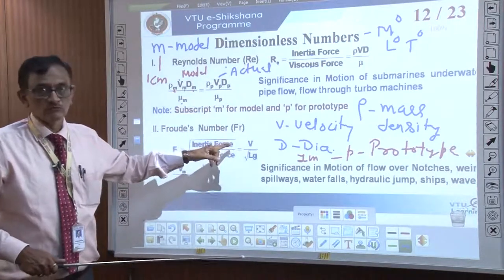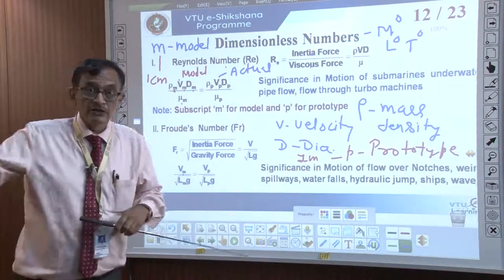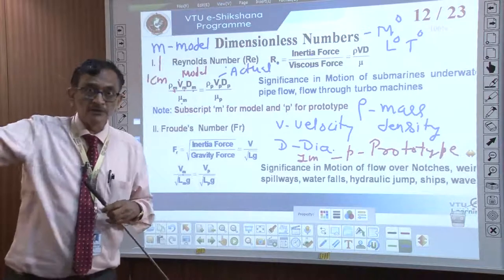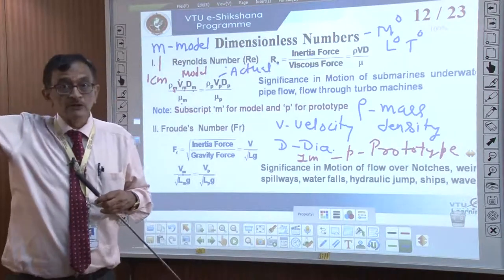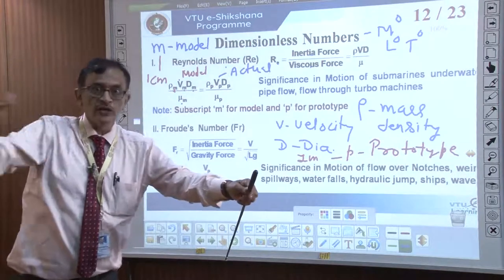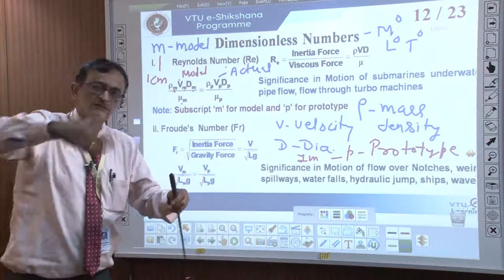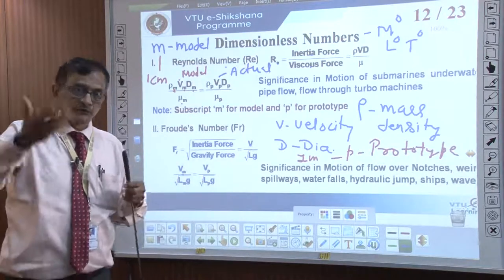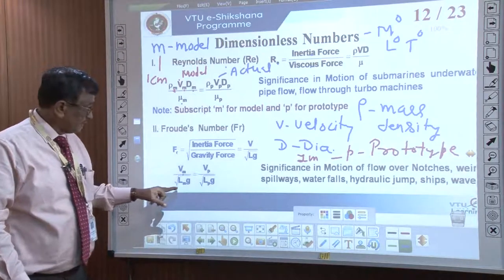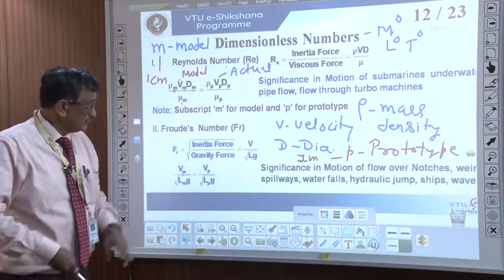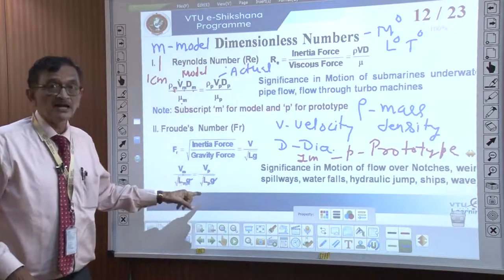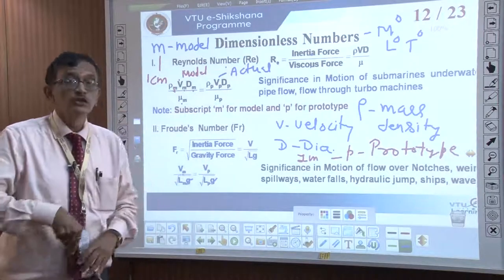Froude's number is very important for open channel flow. It is basically a gravity flow. If there is a Cauvery river flowing, the river flows from Talakaveri to the Bay of Bengal because of the elevation difference. The elevation at Talakaveri may be 1,000 meters above MSL and when it joins the sea the difference is 0 — so it flows over 800 to 900 kilometers. The Froude number similarity says: velocity of the model divided by square root of (length times g) equals velocity of prototype divided by square root of (length of prototype times g). Since g cancels, we get v_m / sqrt(l_m) = v_p / sqrt(l_p). This is the Froude model, normally used for open channel flow.